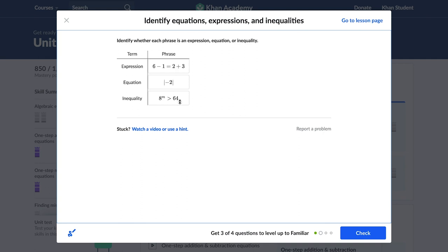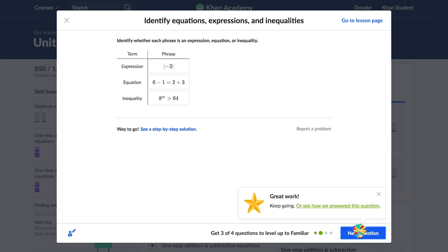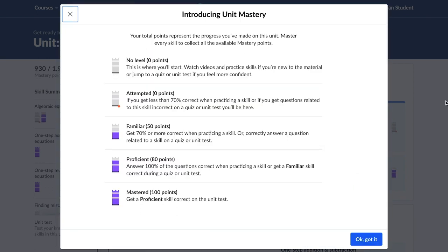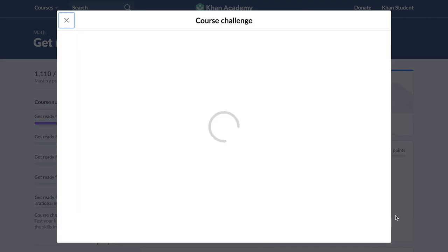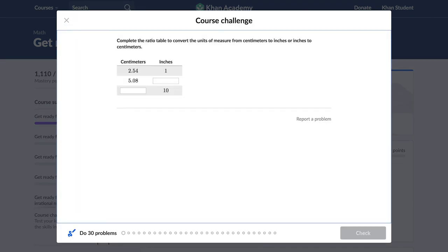As students get questions right, they move up from not started, to familiar, to proficient. The top level is mastered. Students can only get to mastered by getting to proficient and then getting that concept right on a unit test, course challenge, or mastery challenge. Most teachers recommend having students start with the course challenge or a specific unit test within the course. This way both students and teachers can quickly identify gaps and strengths in student knowledge in order to provide the right content and right support in the right moment.